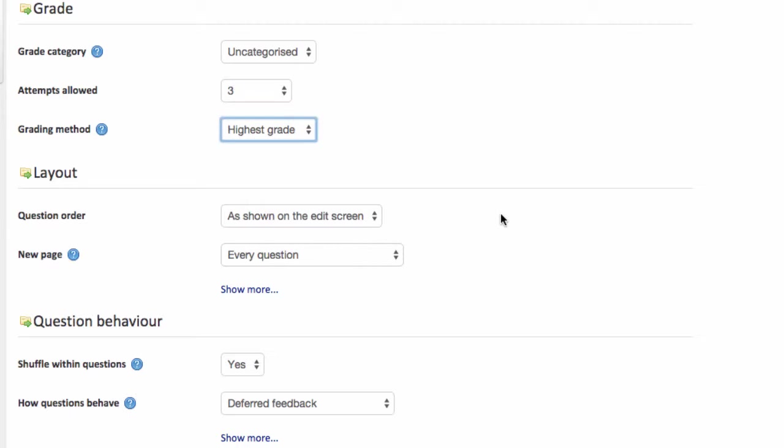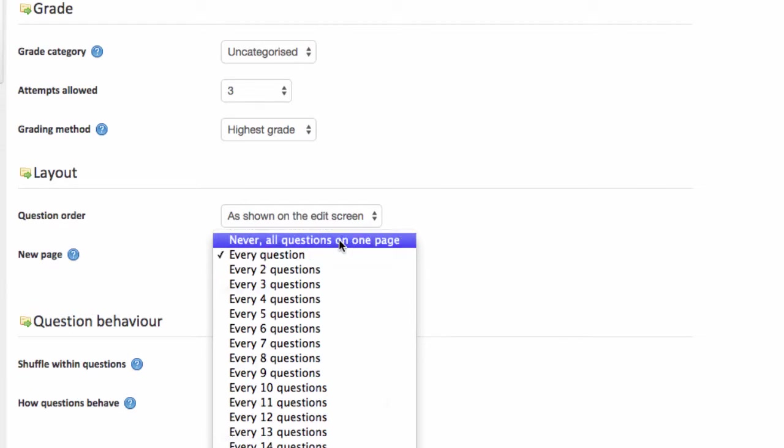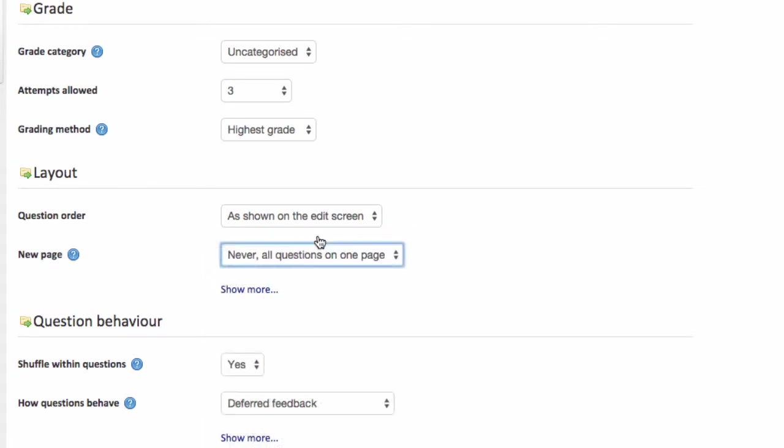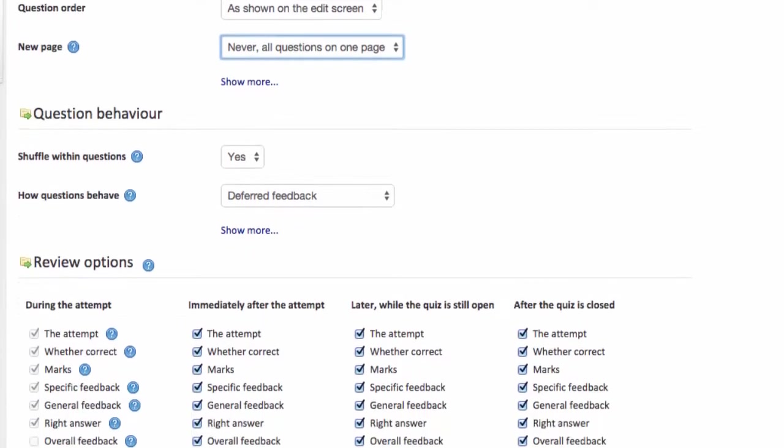You can then choose the layout options for your quiz. Now my own personal preference is to see all the questions on one screen. So I'm going to choose the new page option never all questions on one page but you choose what you feel is appropriate to your quiz. I'm going to scroll down.